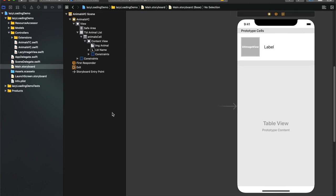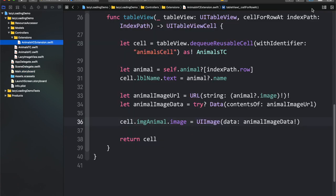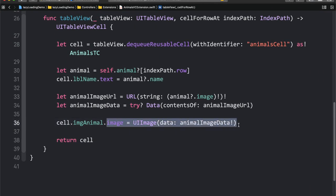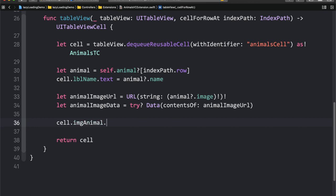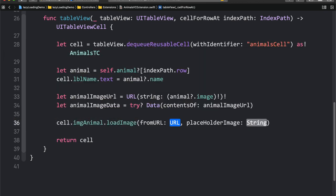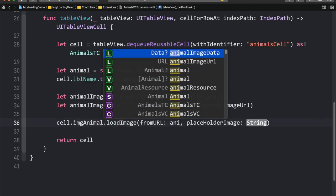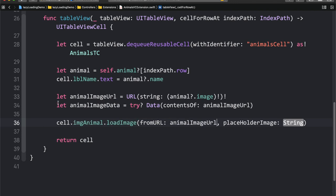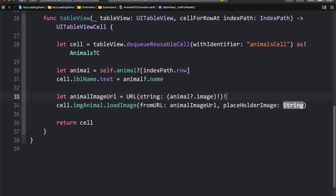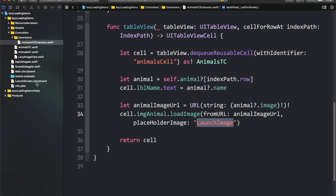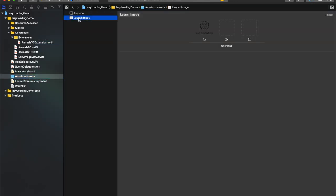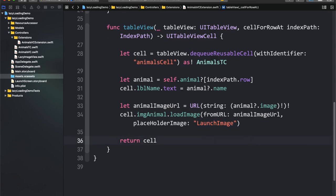Actually, before running the application, one small change is needed inside the cellForRowAtIndexPath function. Instead of downloading the image like before, we'll use the loadImageFromURL function. The animal URL will be the animalImageURL. The placeholder image will be the launch image, which is inside my image assets. Now let's run the application.